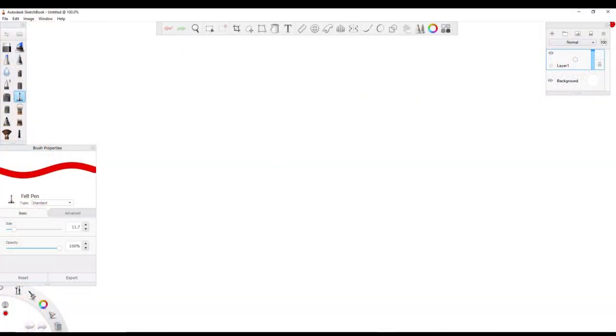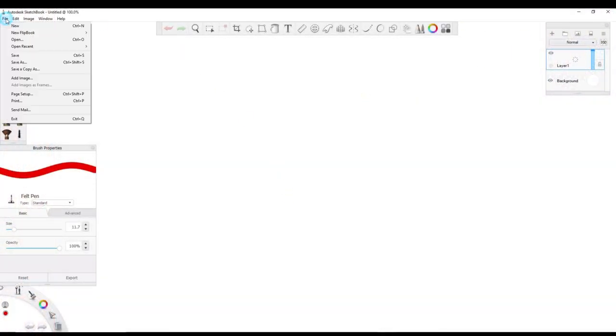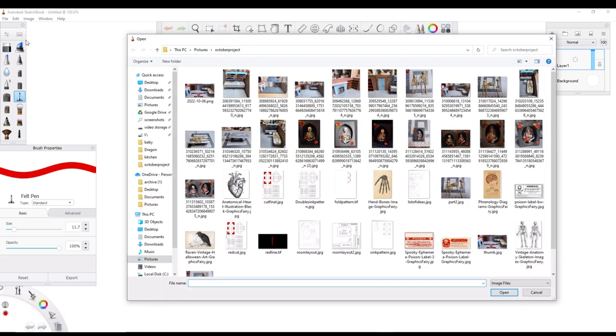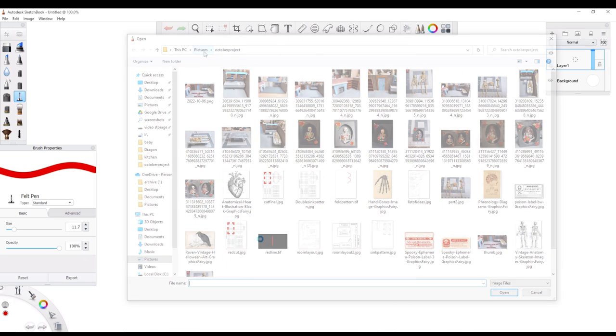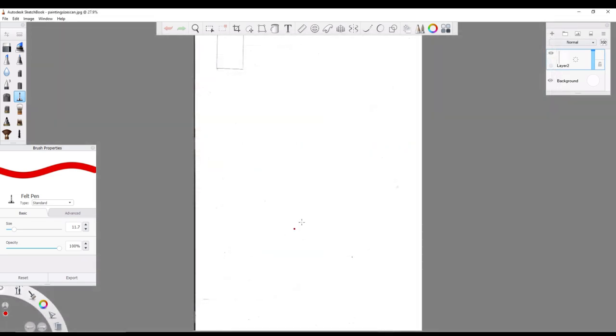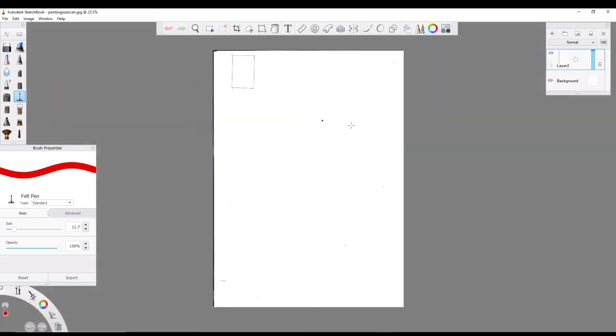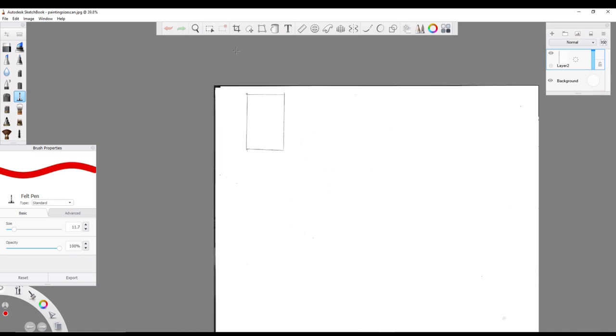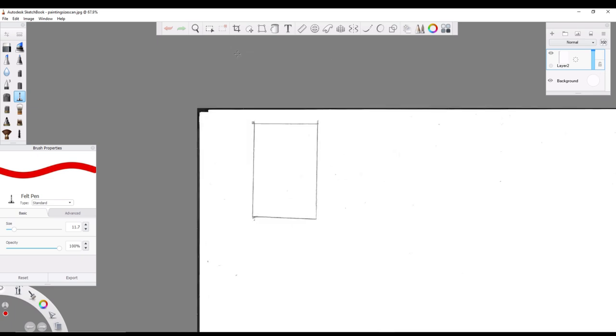Then open up an art editing program. Really it just needs to be able to create layers. I am using Sketchbook. There is also ArtRage, Photoshop, Krita, and a few others that have this capability. Once in the program, go to File and open up your save of the square that you scanned in.